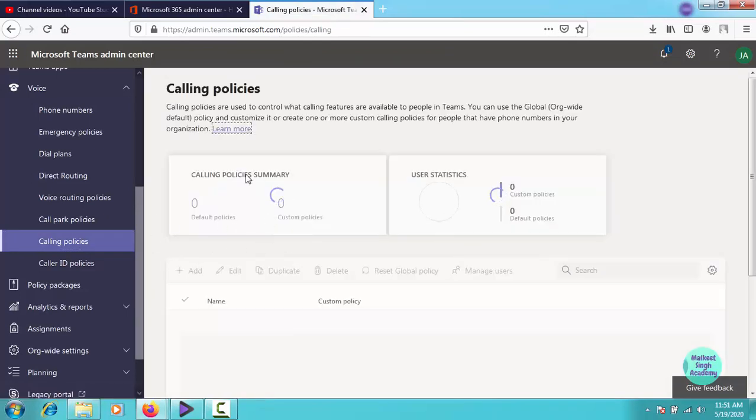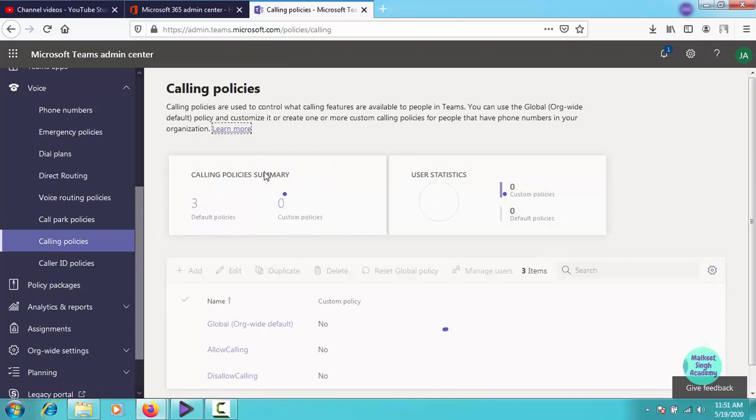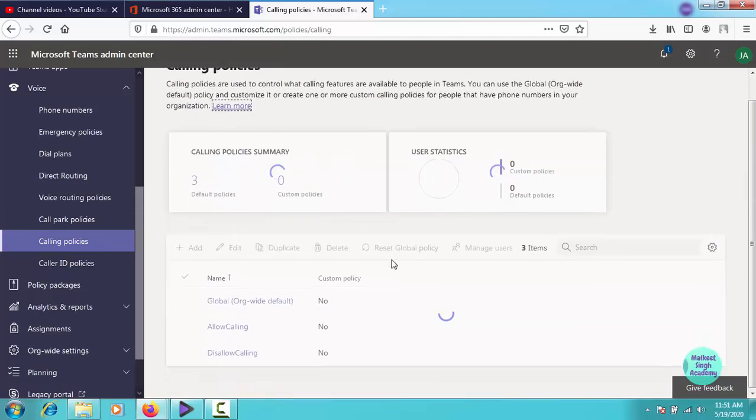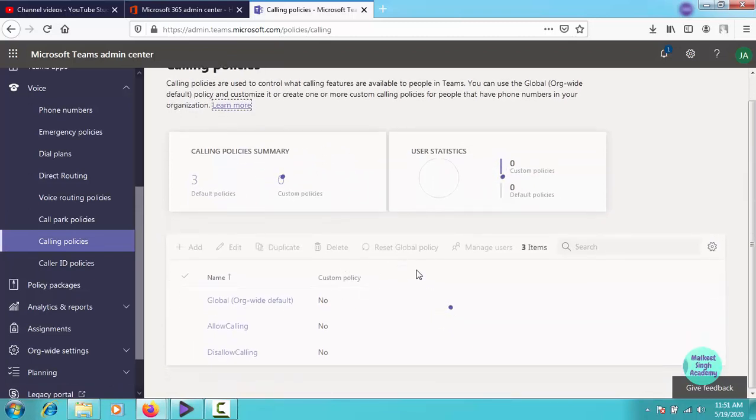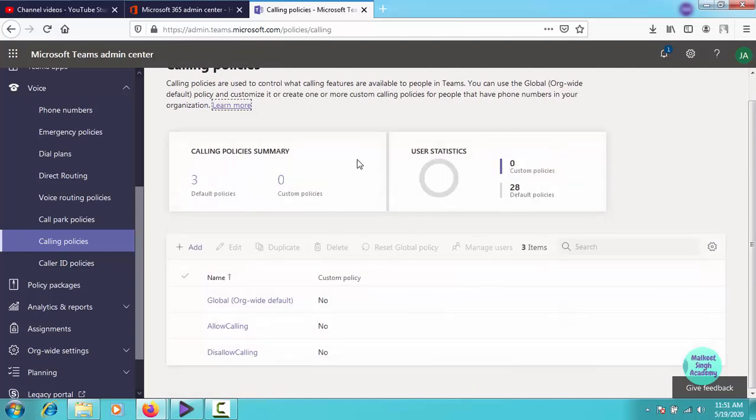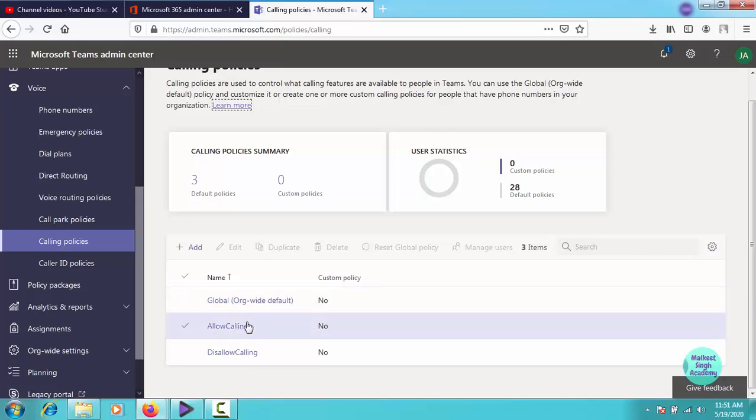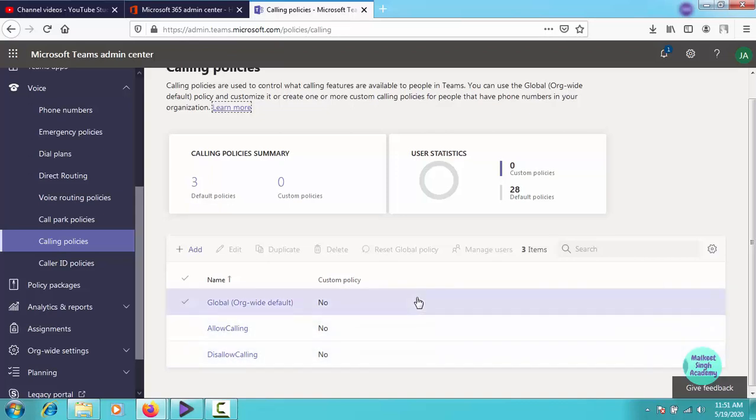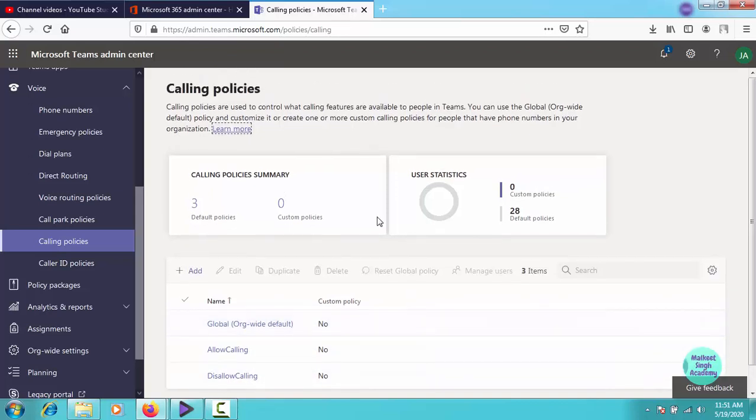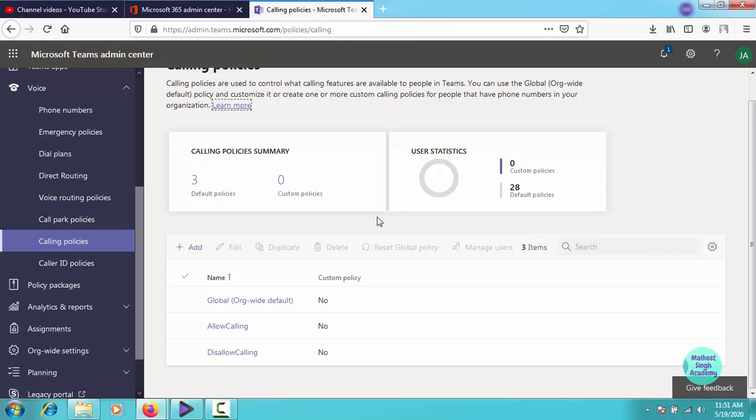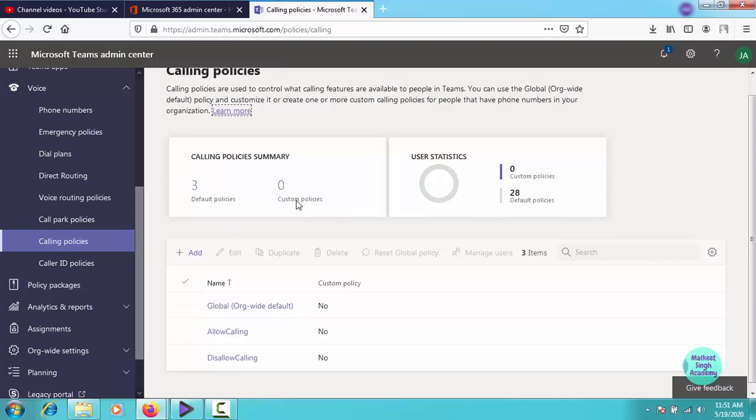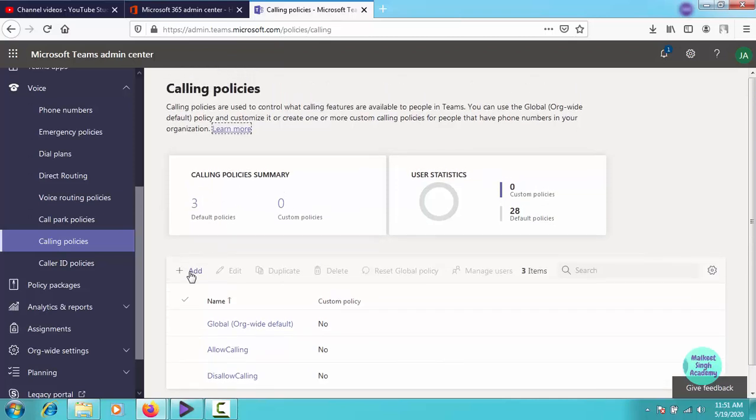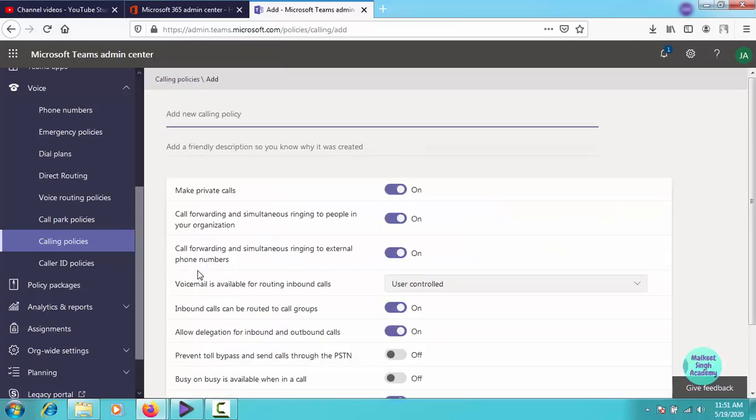So when you click on this calling policies, the same window will appear as for messaging, chatting, or meeting policies. It will show you what different policies are assigned to your organization. As on the screen, you can see global org wide allow calling, disallow calling, but we are creating our own custom policies. So you have to click on this add button.